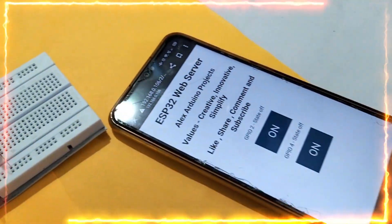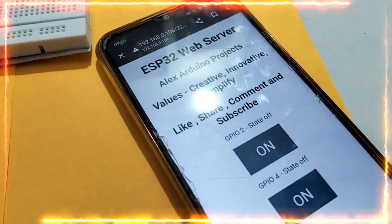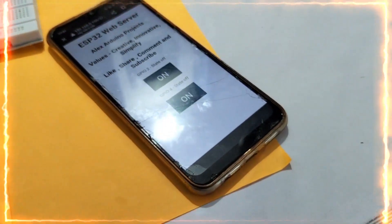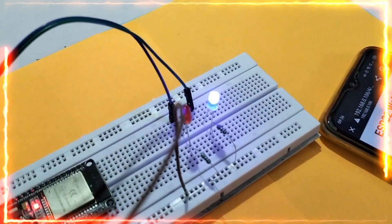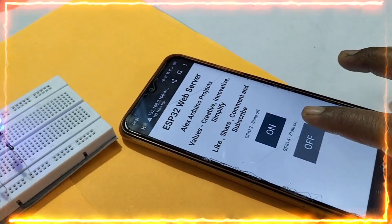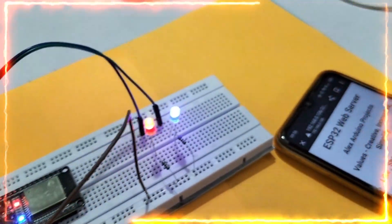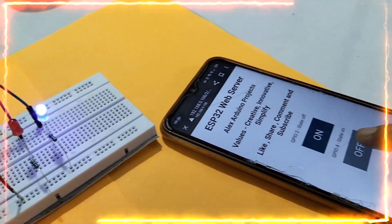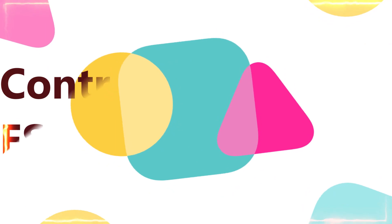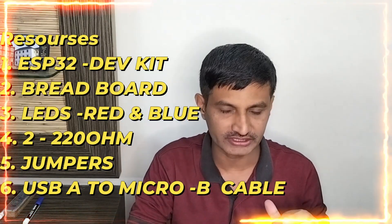Hi friends, welcome to our channel. In this project we are very excited to show how we can use a web server to control LEDs using the ESP32 development kit. We are hosting the web server onto the ESP32 and controlling the LEDs from a laptop, desktop, or mobile using the IP address. This is the ESP32 web server project.